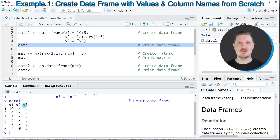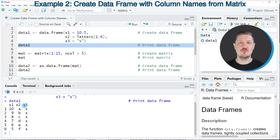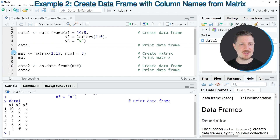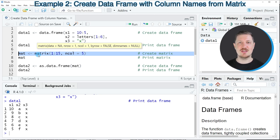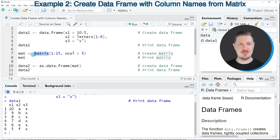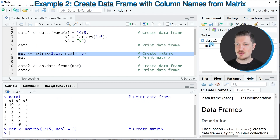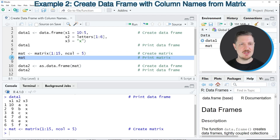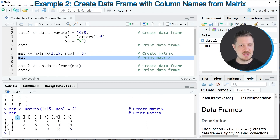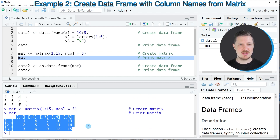In this first example I have explained how to create a new data frame with column names from scratch. However, it's also possible to convert a matrix object to a data frame with column names, and this is what I want to show you in the next example starting in line 7 of the code. As a first step we need to create an example matrix using the matrix function, as you can see in line 7. After running this line, a new matrix object called mat is appearing at the top right, and we can print this matrix to the RStudio console by running line 8, showing a matrix containing three rows and five columns.